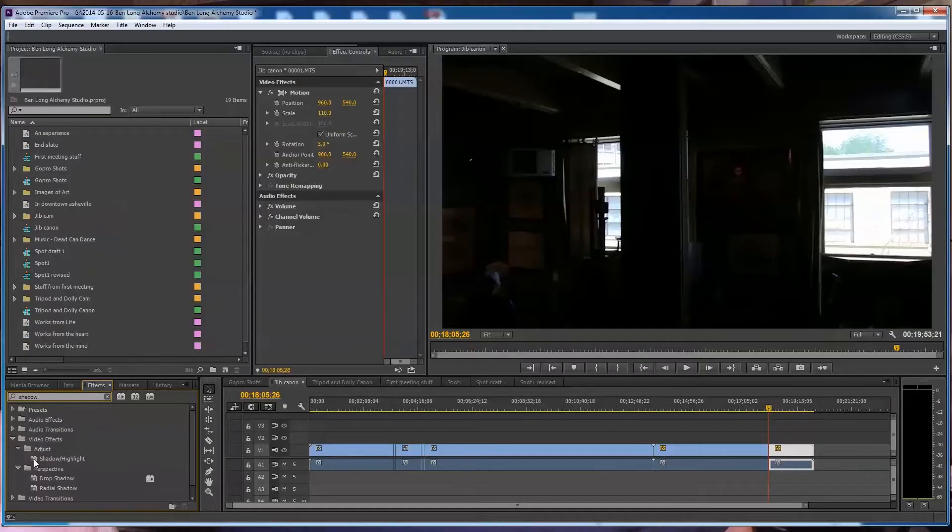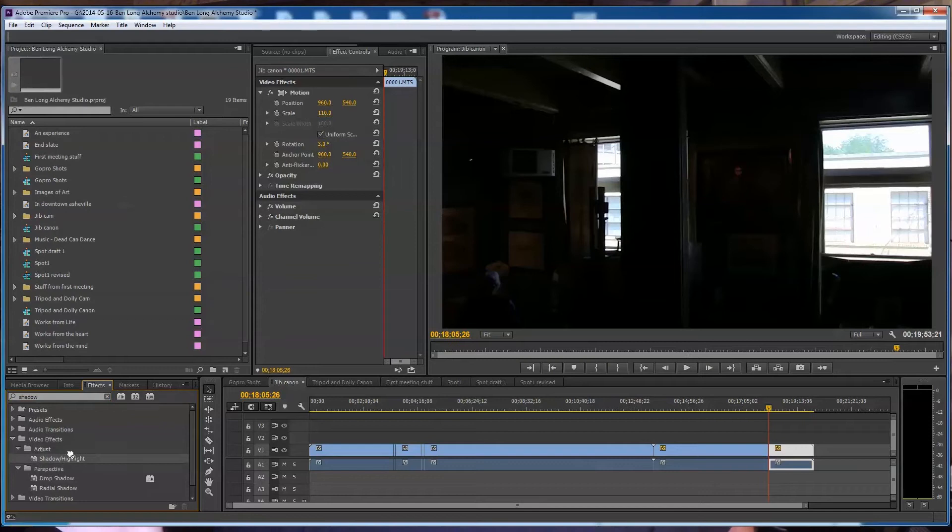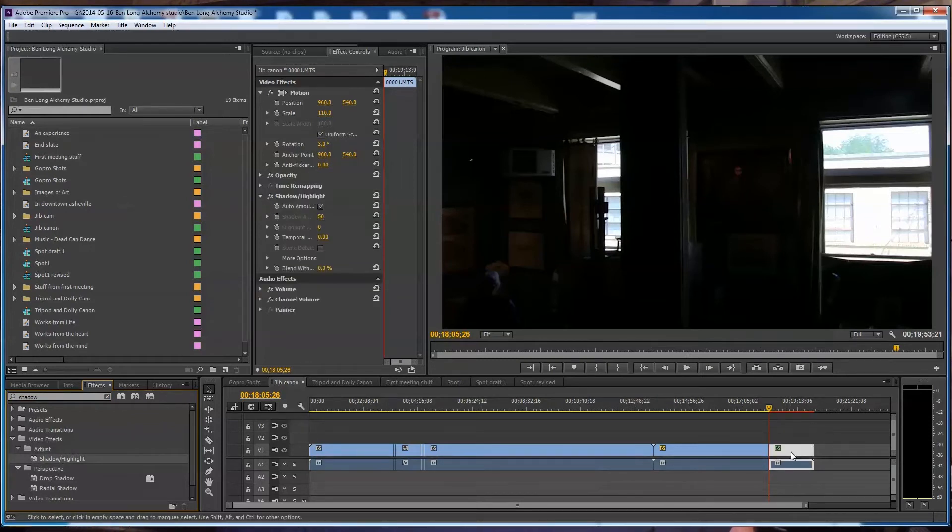Of course, it doesn't have to be the CC version. If you have CS6, CS5, it should work just as well.